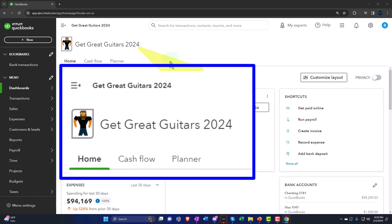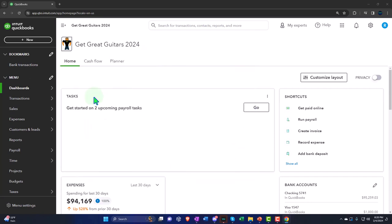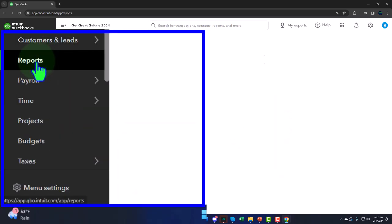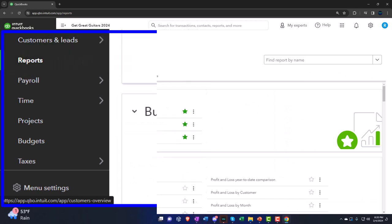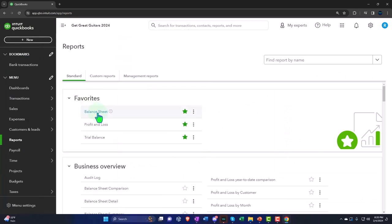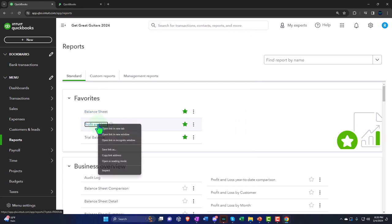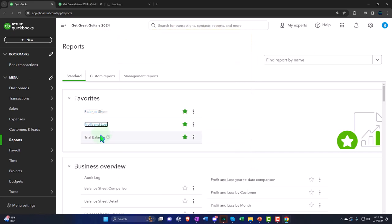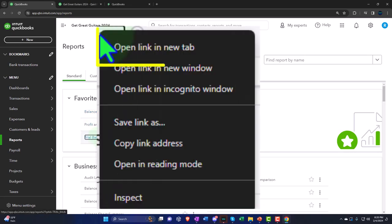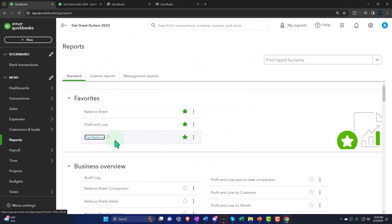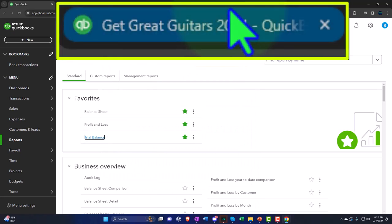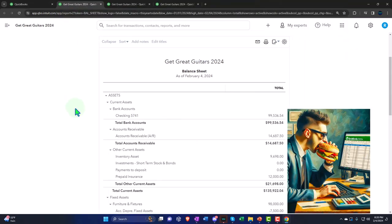Here we are in our Get Great Guitars 2024 QuickBooks Online sample company file, set up in a prior presentation. We're opening the major financial statement reports — the balance sheet, profit and loss, and trial balance — using the favorites on the left-hand side, right-clicking each to open in a new tab. Let's go to the tab on the right and close the hamburger menu.